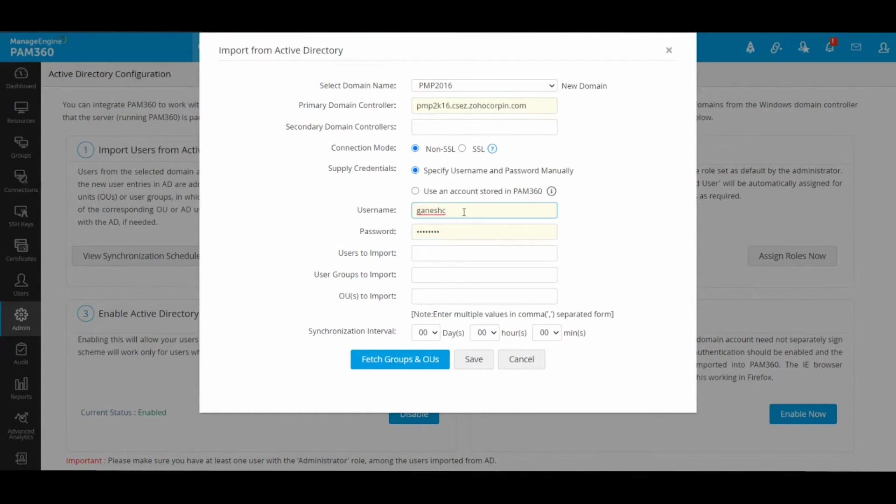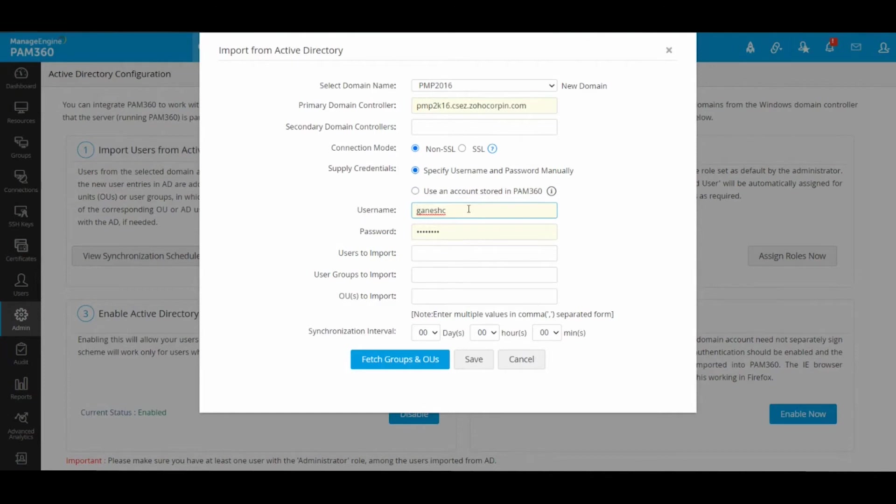It's already supplied at the top. PAM knows to take the domain name from the first field and add your account name next to it and send it to Active Directory for authentication.